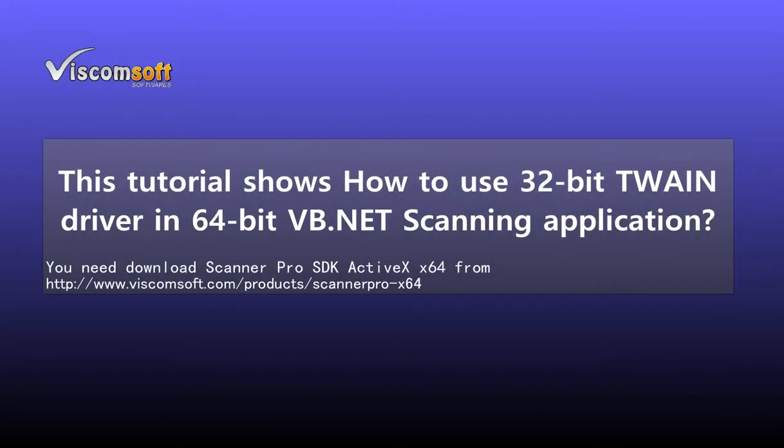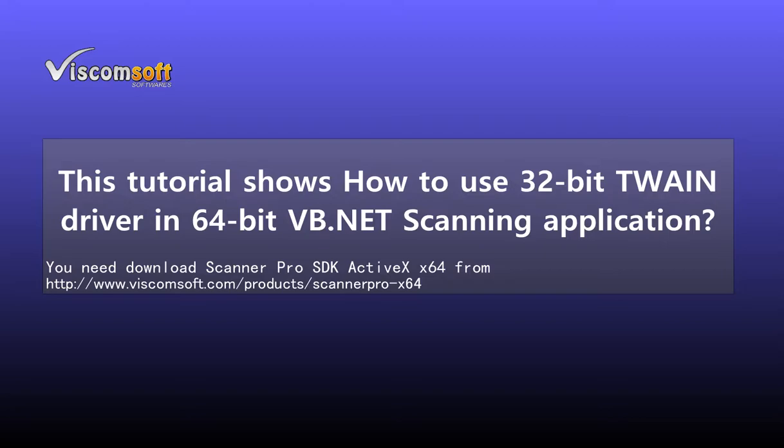This tutorial shows how to use 32-bit TWAIN driver in 64-bit VB.NET scanning application. You need to download Scanner Pro SDK ActiveX x64 from http://www.viscomsoft.com/products/scannerpro-x64.